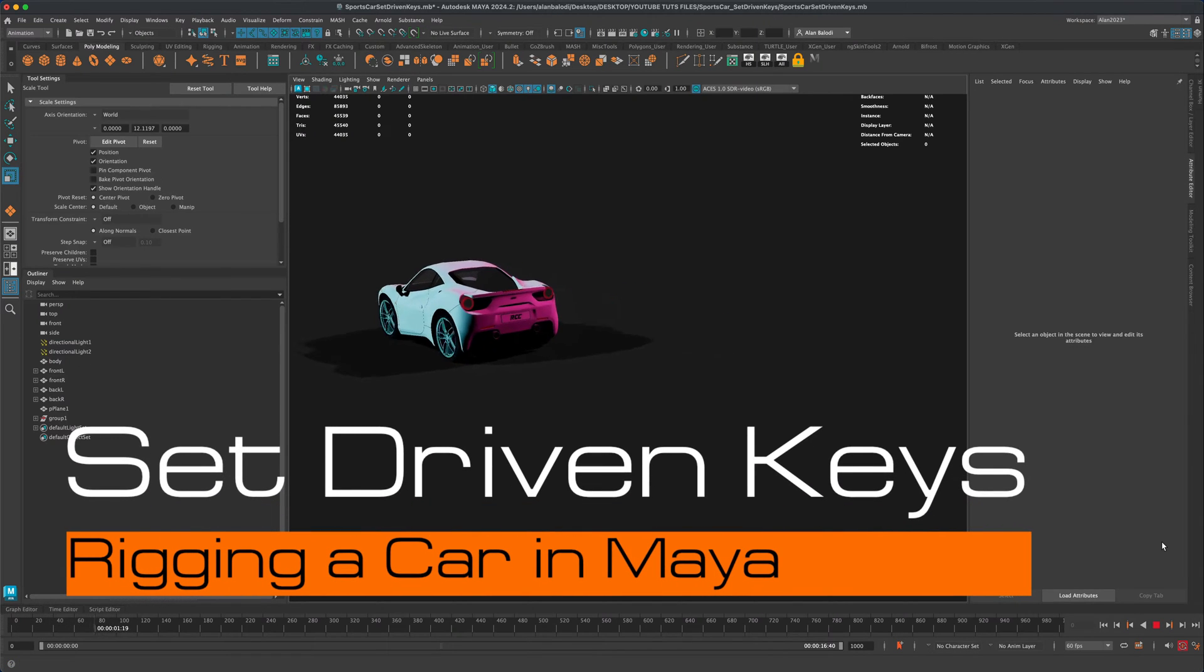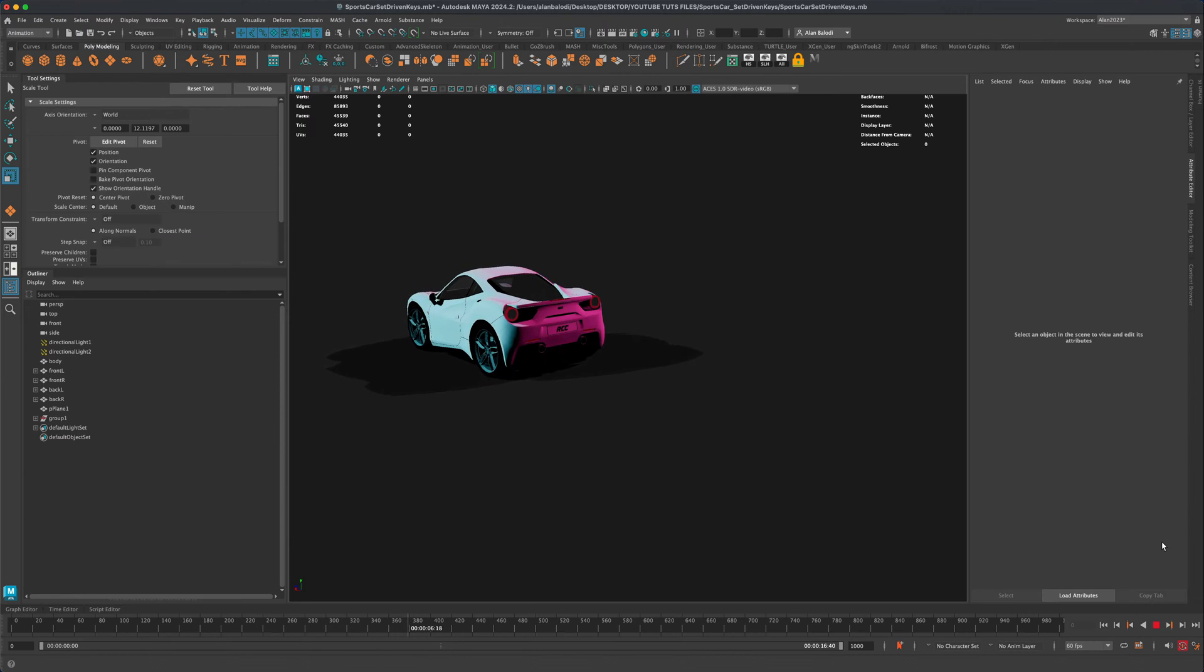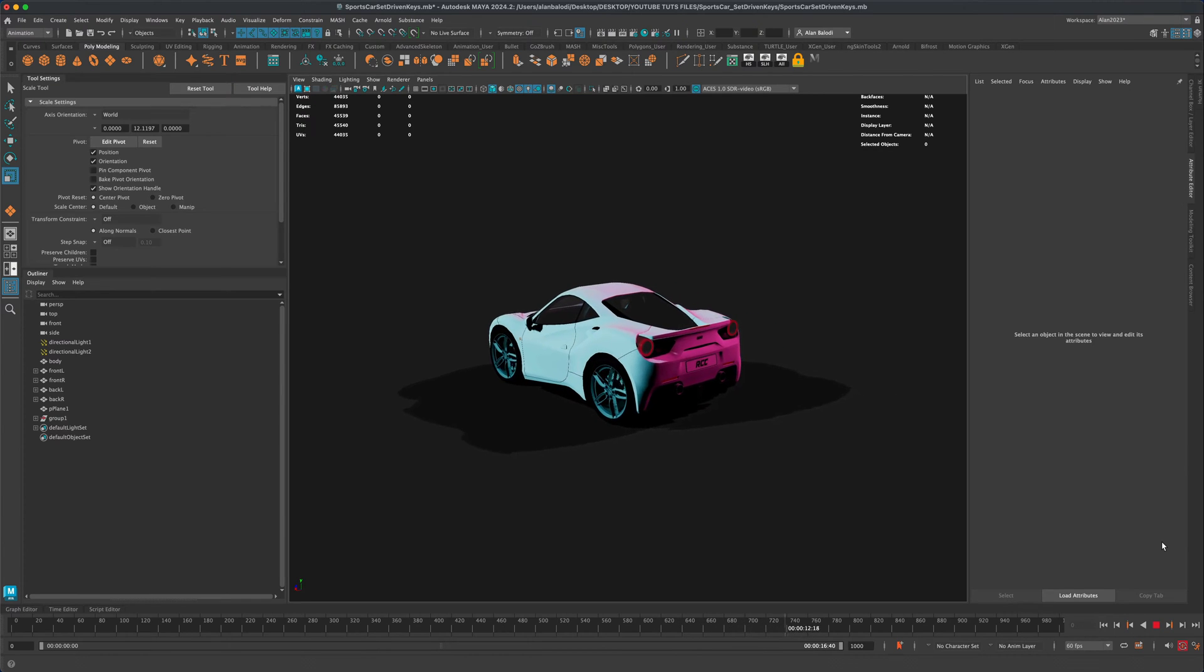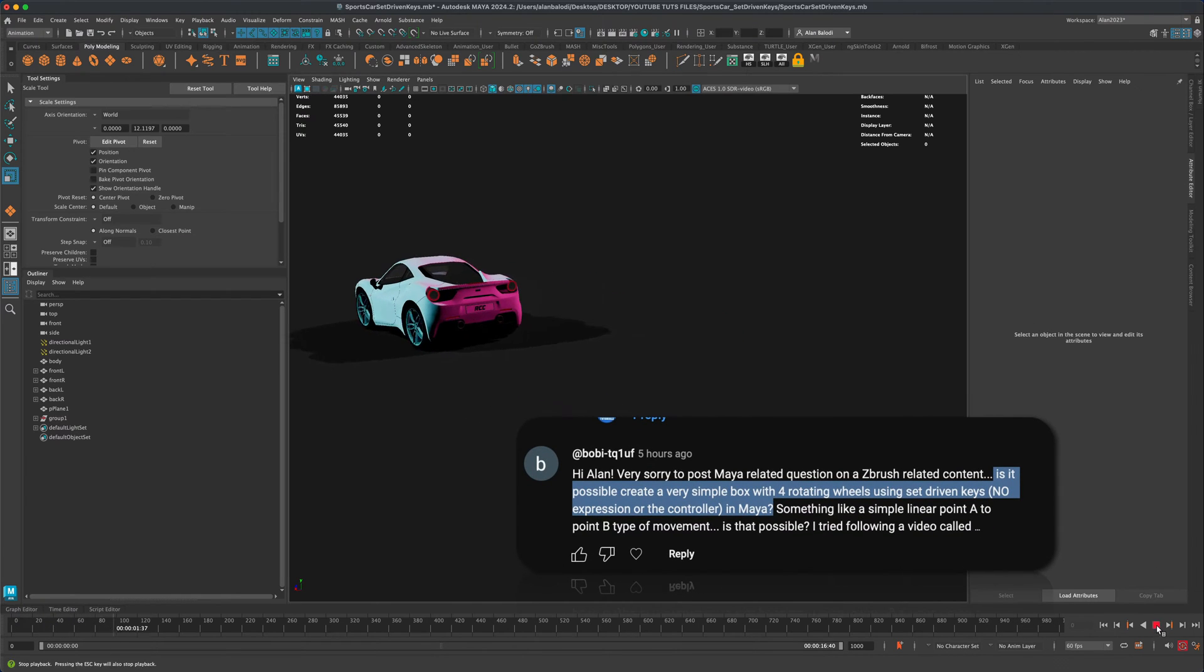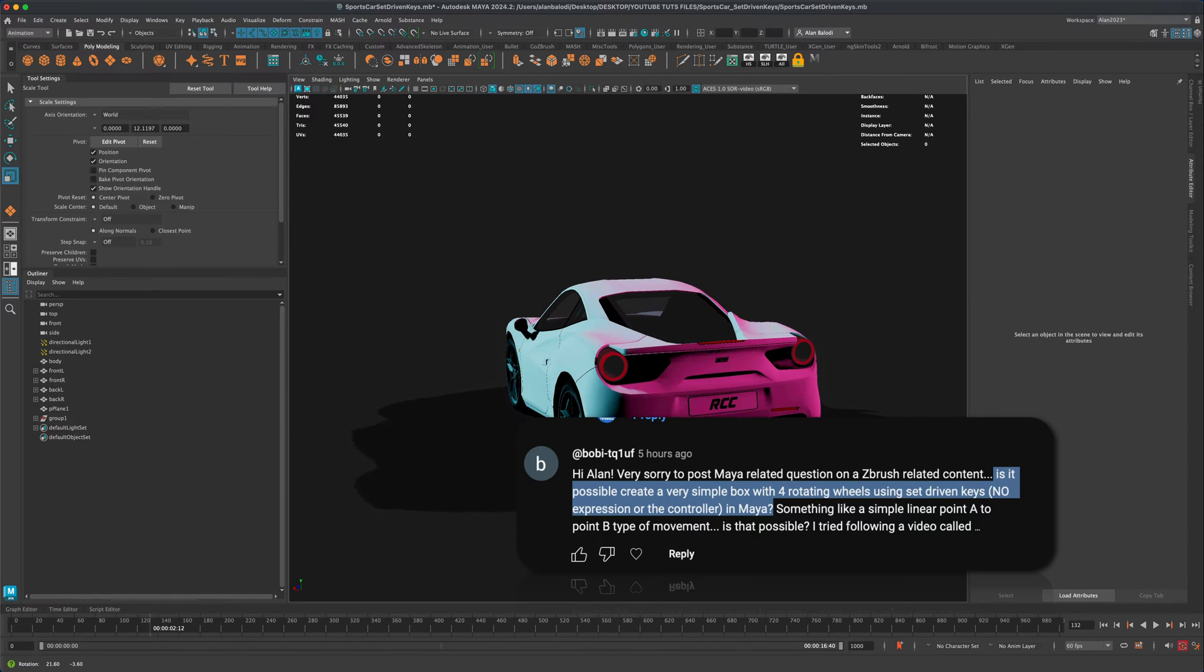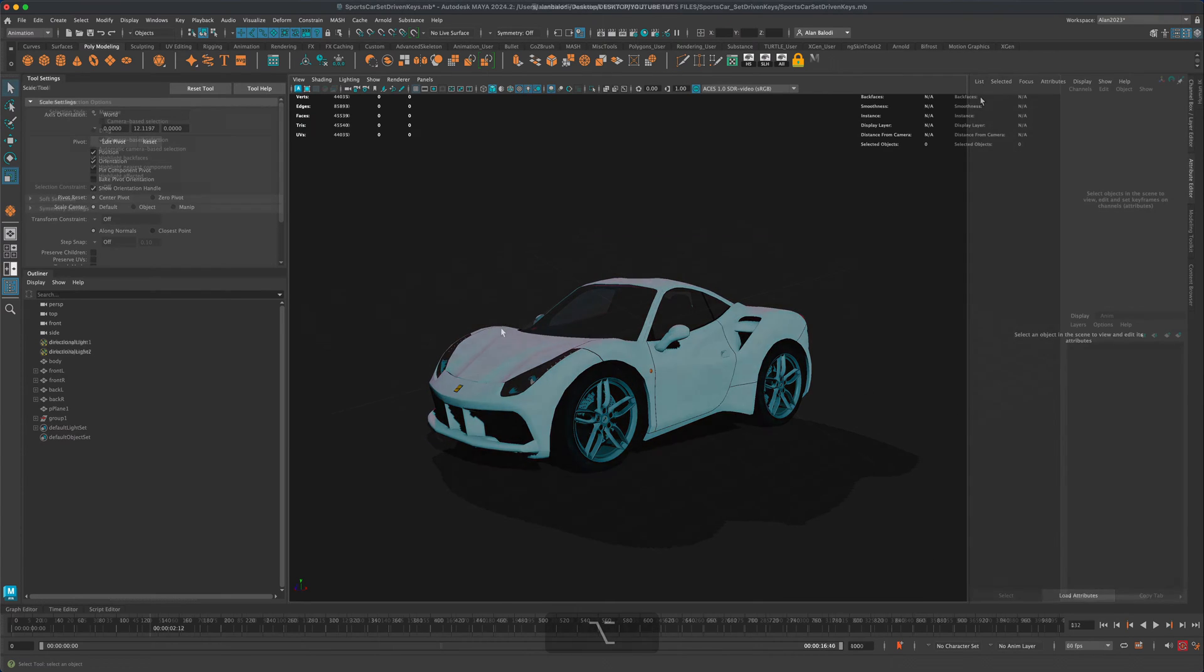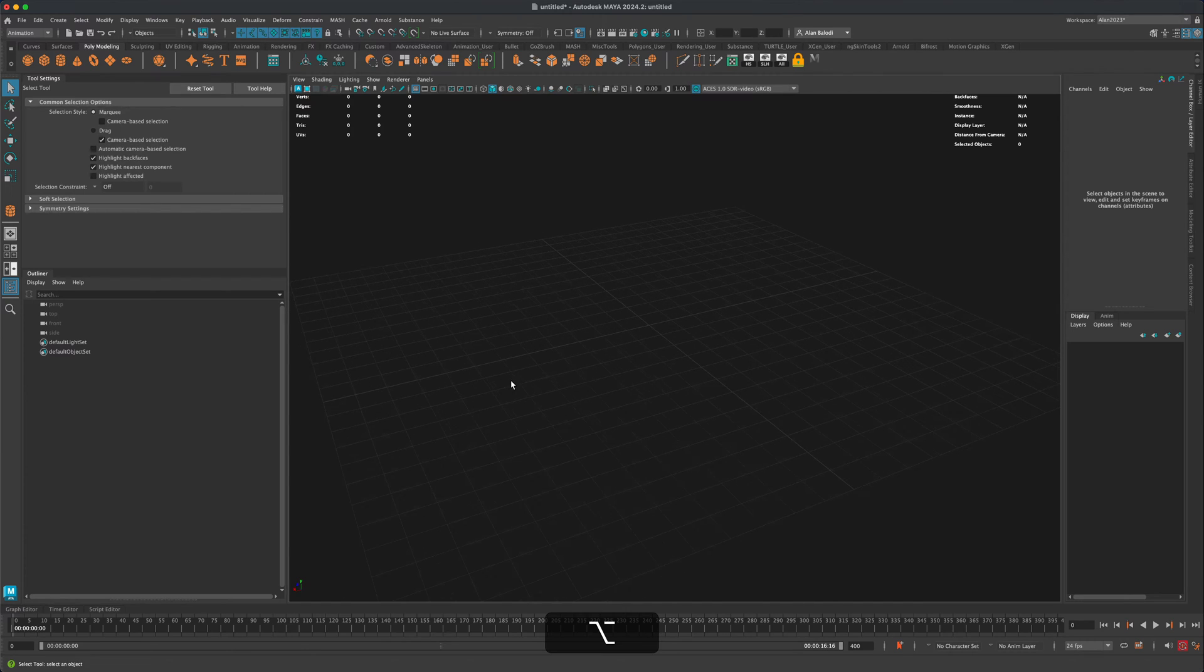Hey guys, in today's video, let's take a look at how we can rig a car here in Maya using set-driven keys instead of using expressions or manually setting keyframes. This question came from Bobby on my channel. Thanks for asking this awesome question. The question was to show how to rig a box with four wheels or cylinders. But I think it'll be a lot more interesting if we just grabbed a free model and use that instead of a box. So let's go ahead and download a free car model.